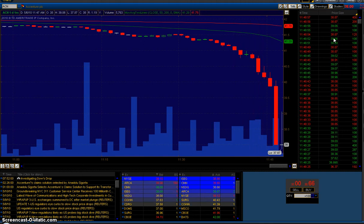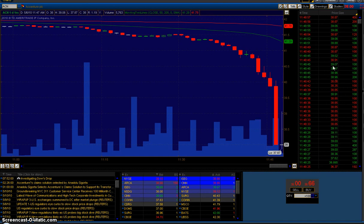Over here on the right, we're seeing the actual trades go through. Time, price, and the amount of shares traded.